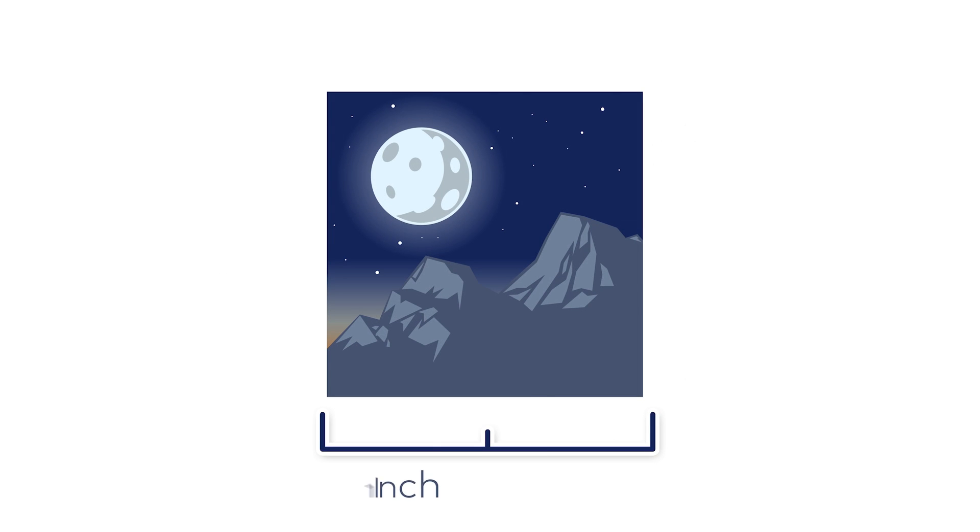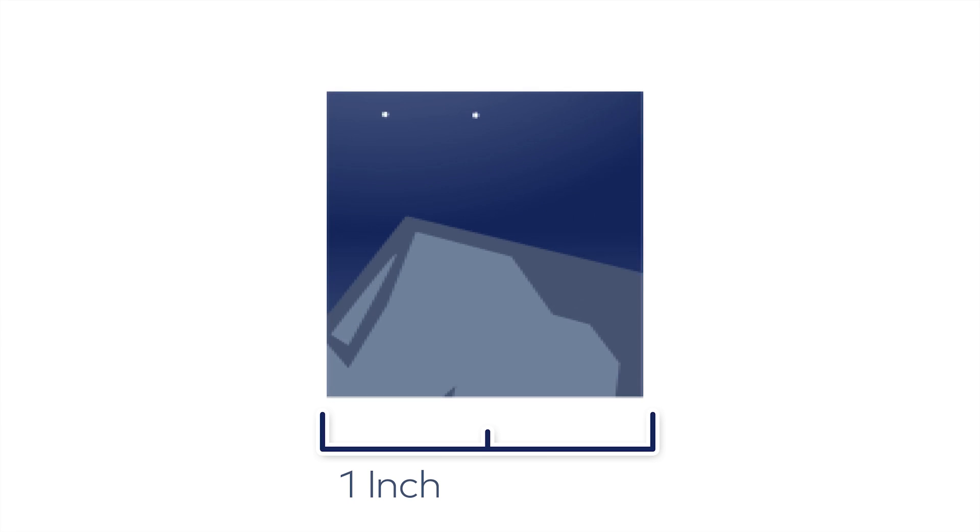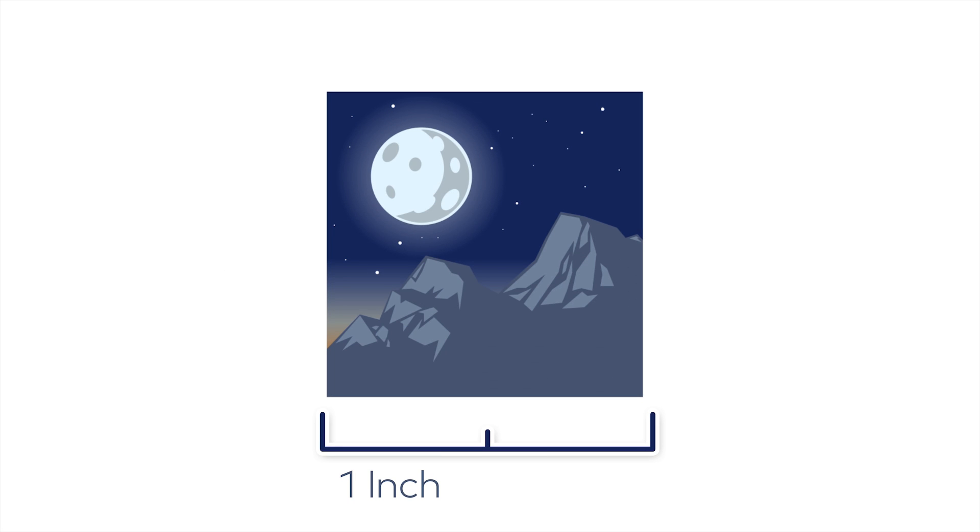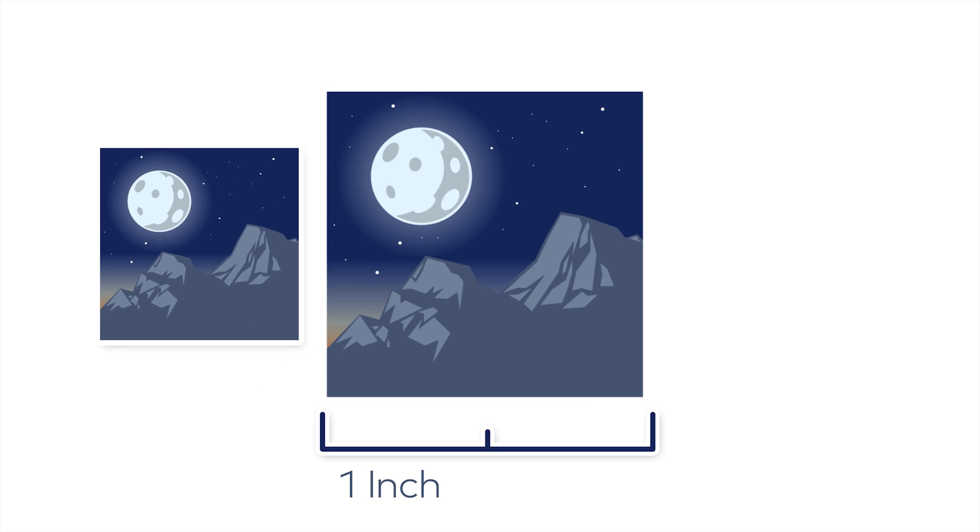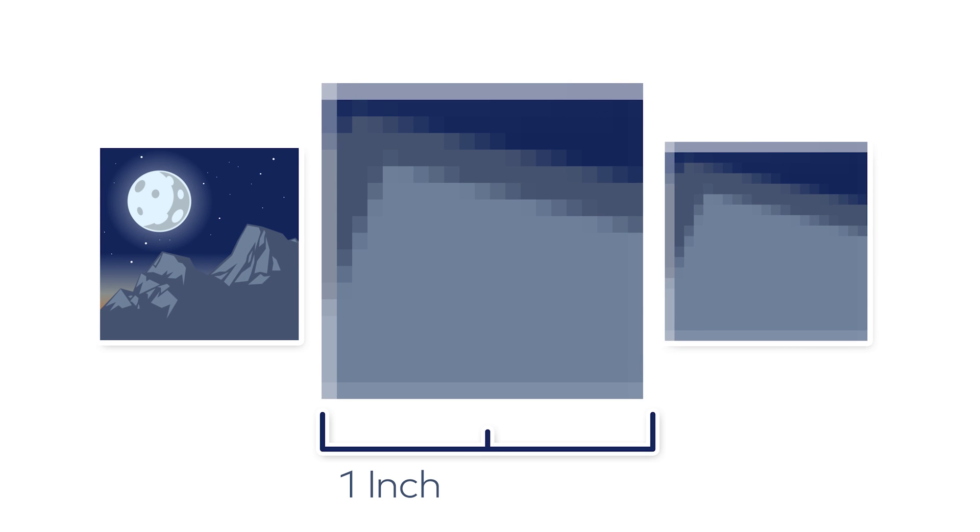However, enlarging an image lowers the number of dots per inch. This is why an image can be considered high resolution at a small size, but low resolution once enlarged.